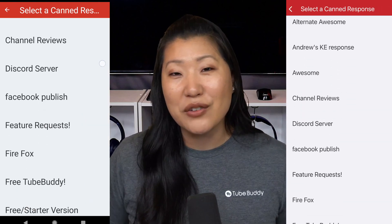Here's where the canned responses are, and you'll be able to go in there and add a canned response. They will sync to the browser version, so feel free to add a canned response here and it will sync everywhere.